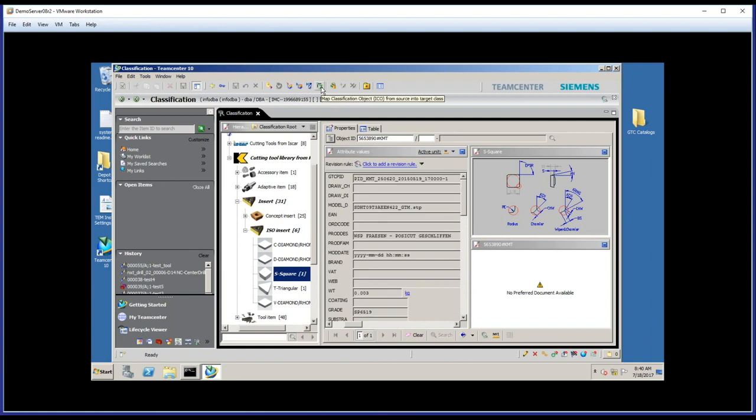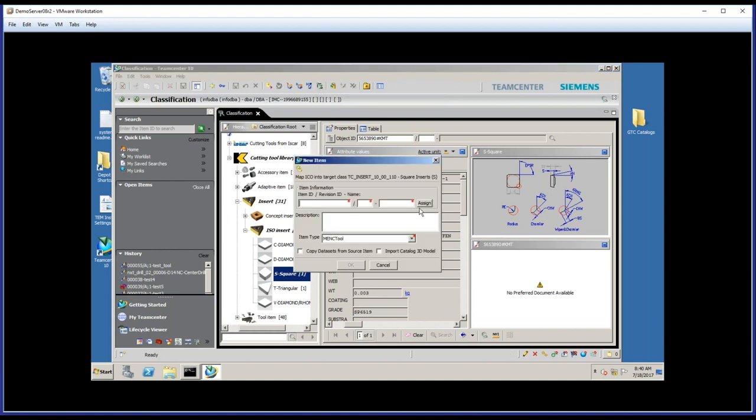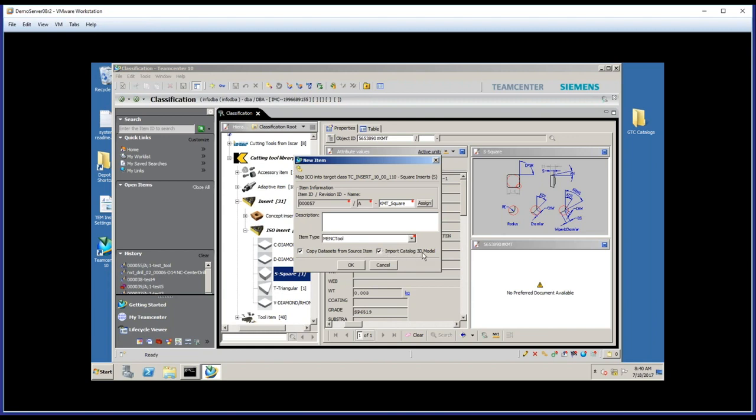Now, this is the part where I'm going to map it into my system. So here I get to assign a name, and I'll call this TMT square. And I'm going to say I want to copy the data sets, and also I want to import the catalog 3D model. As I go through this, then, in the background, all of this information is part of a DIN standard,